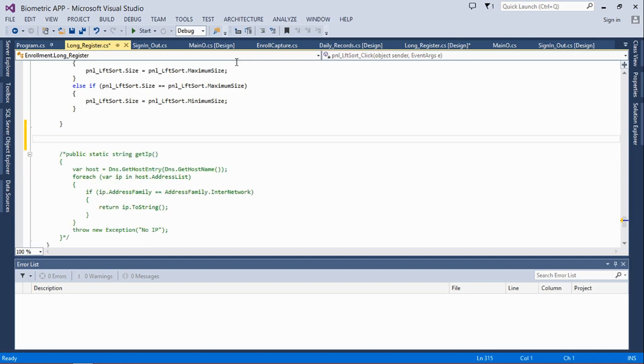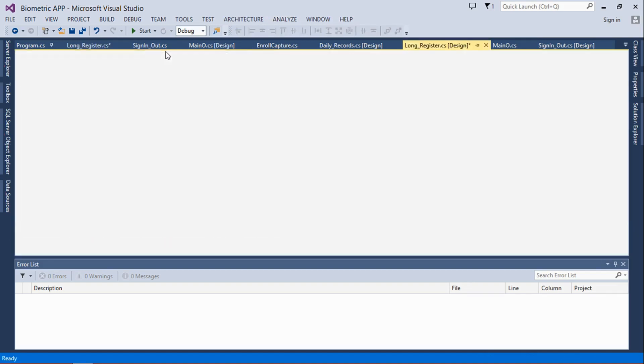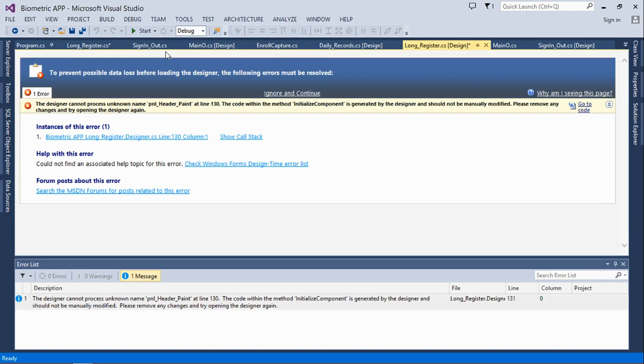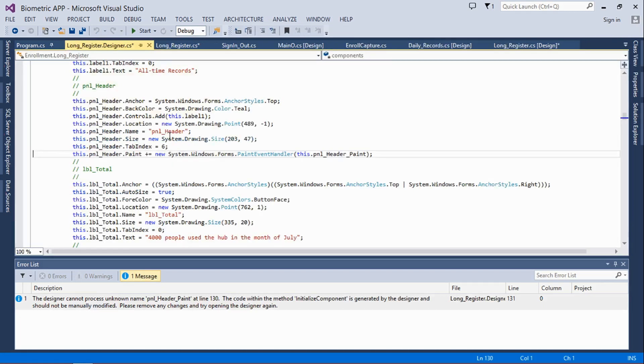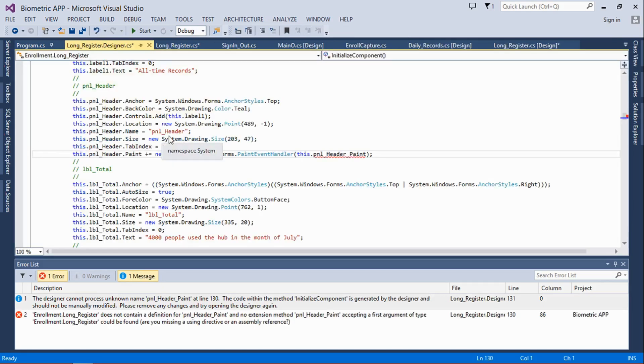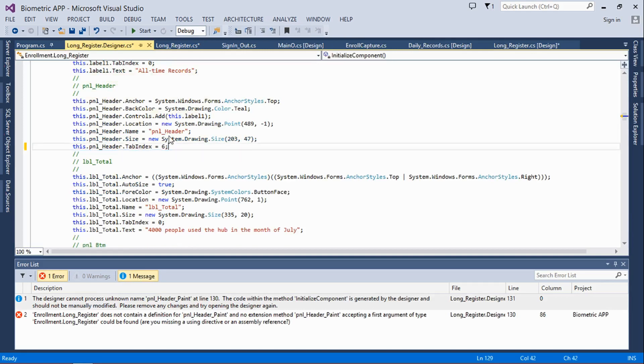Then after deleting it, when I went back to the form - which is probably by pressing Shift+F7 or F7 - it shows me this error. So that is the problem, this is the solution.